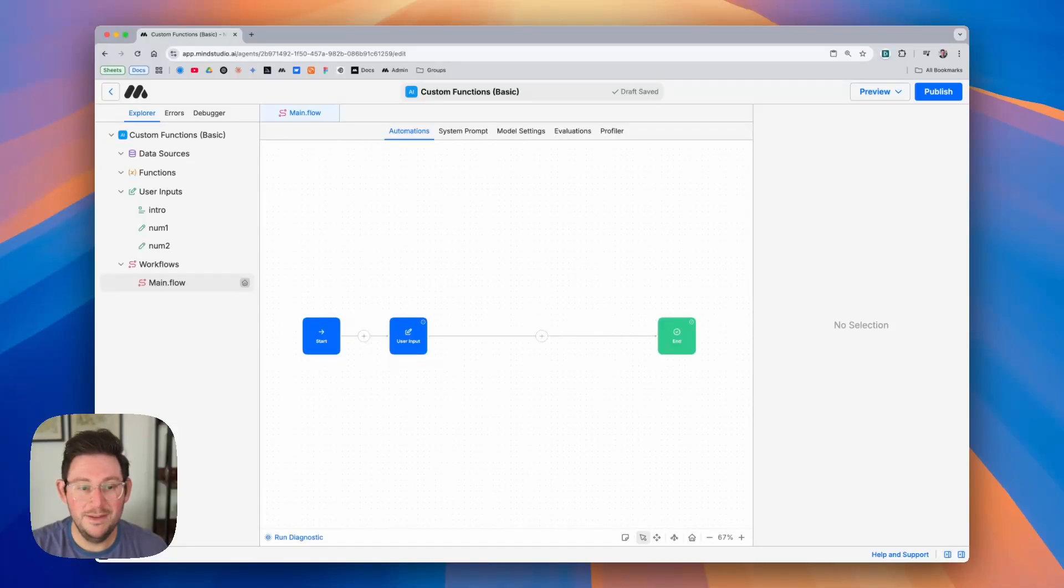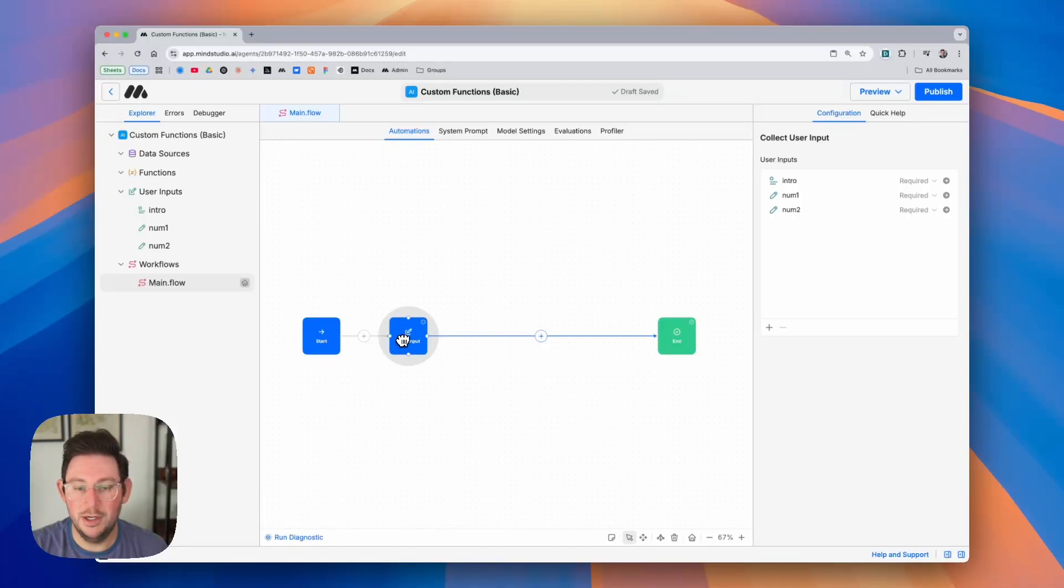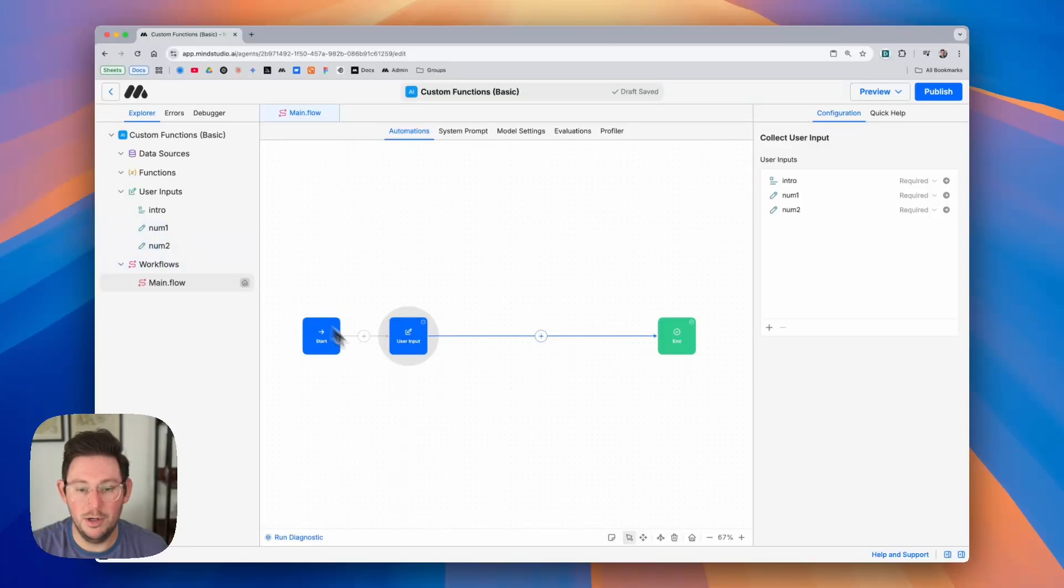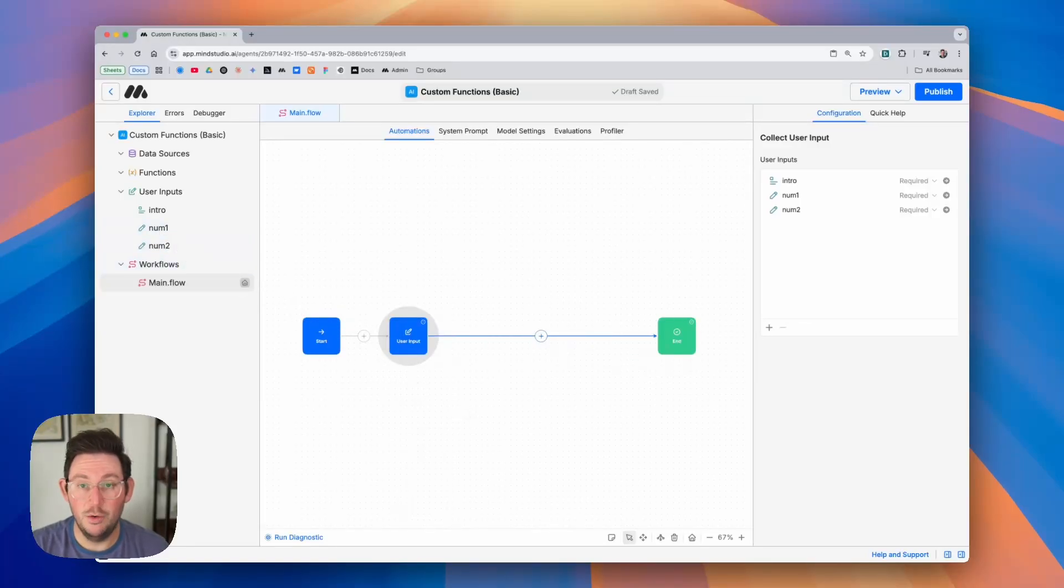In this basic example I have a user input and in the user input we are going to collect two numbers and we're going to use a function in order to add those numbers together.